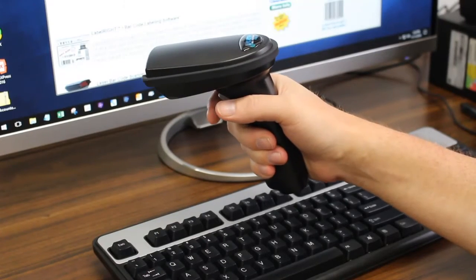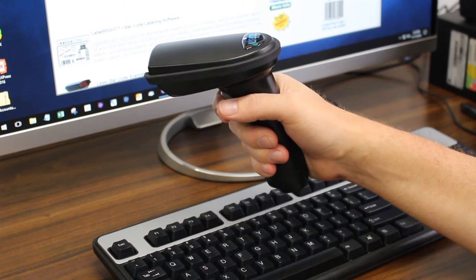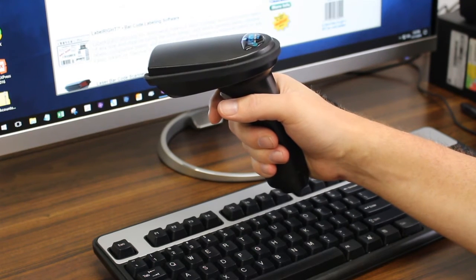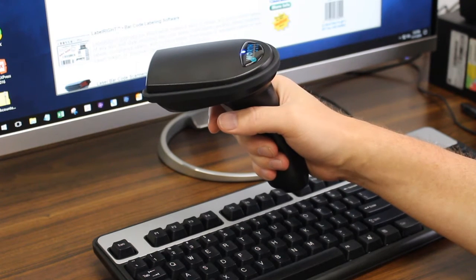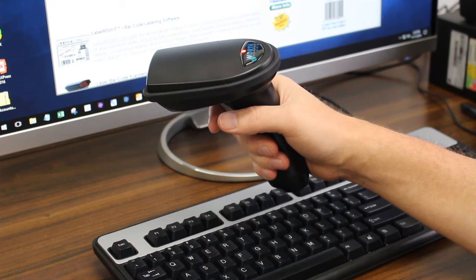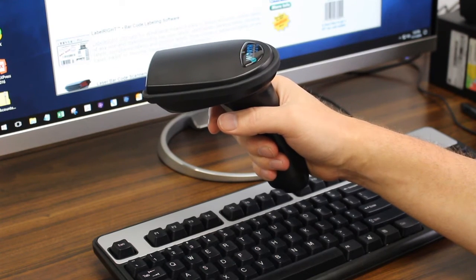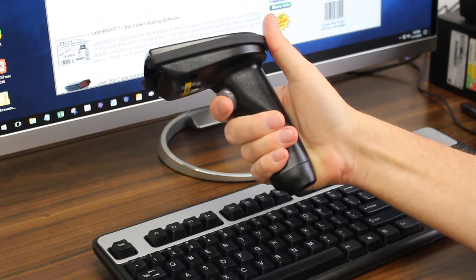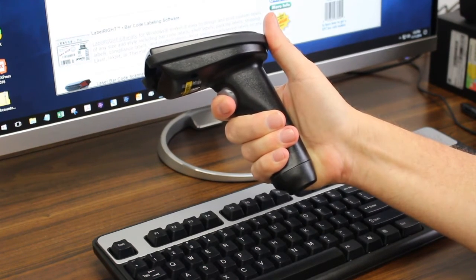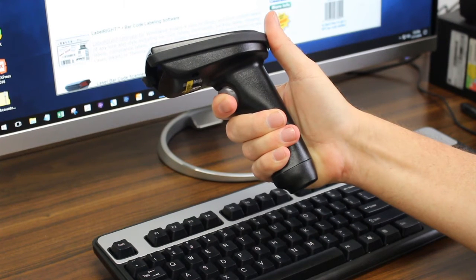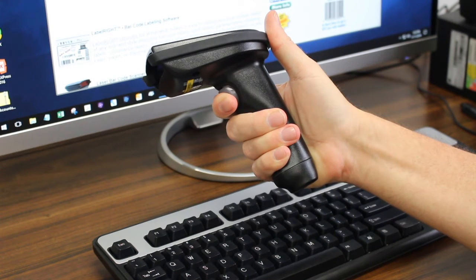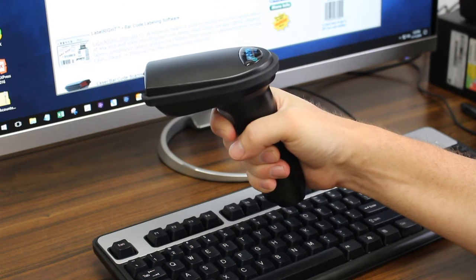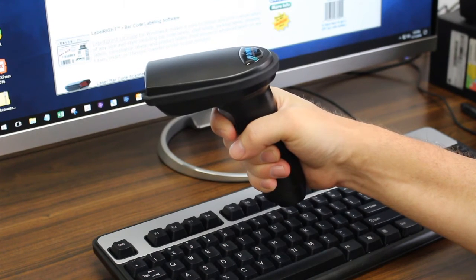Before you start, check to make sure the gun does not have a scan buffered in memory. If you are hearing the failed transmission beep sequence, clear out the buffered scan from memory by holding down the trigger for 30 seconds. Once you hear the memory clear beep sequence, you are ready to continue.